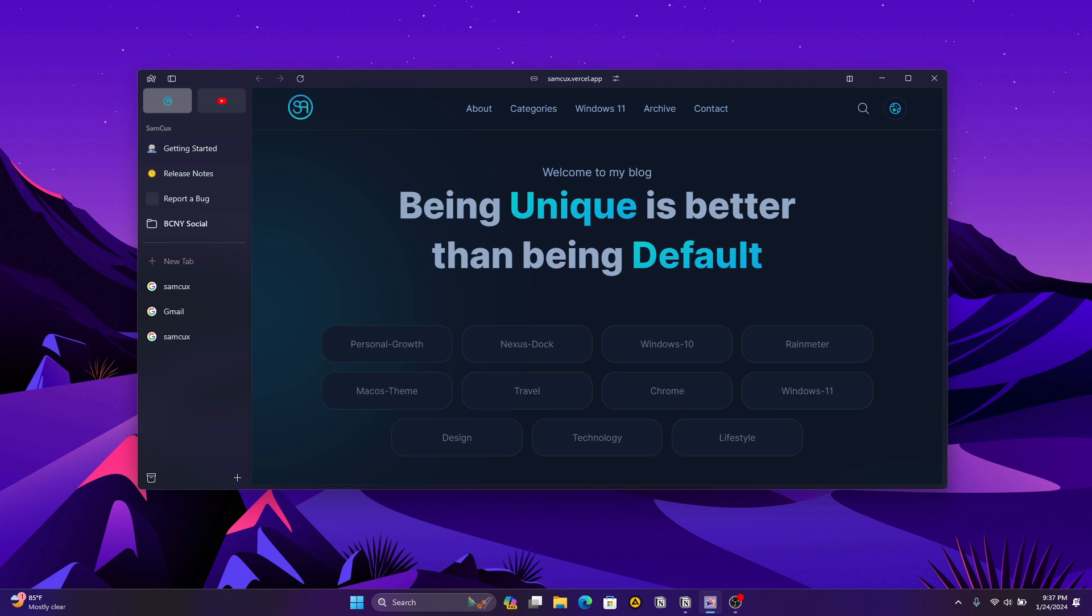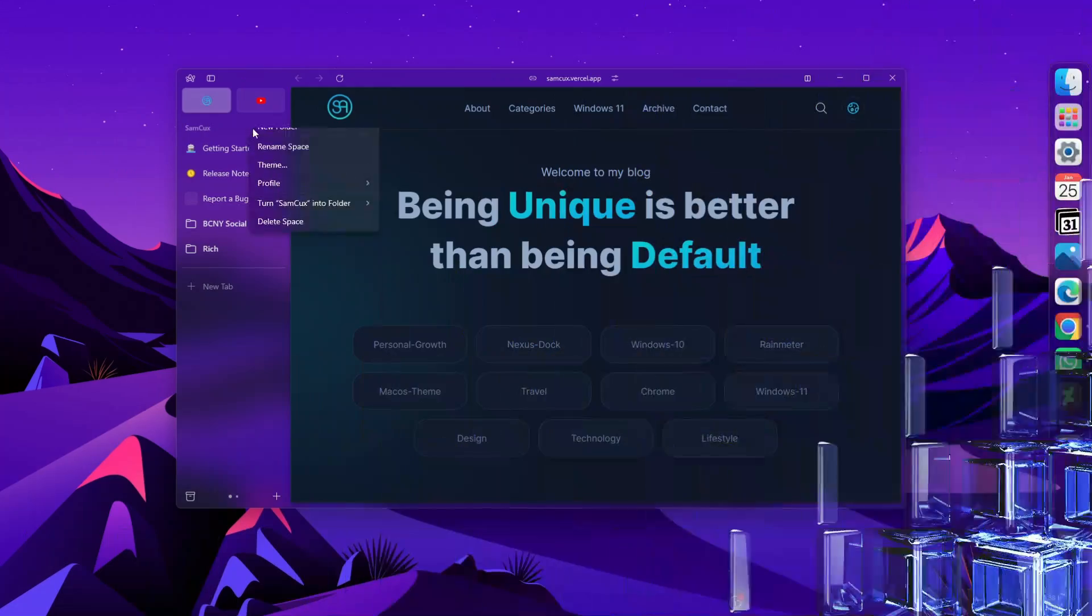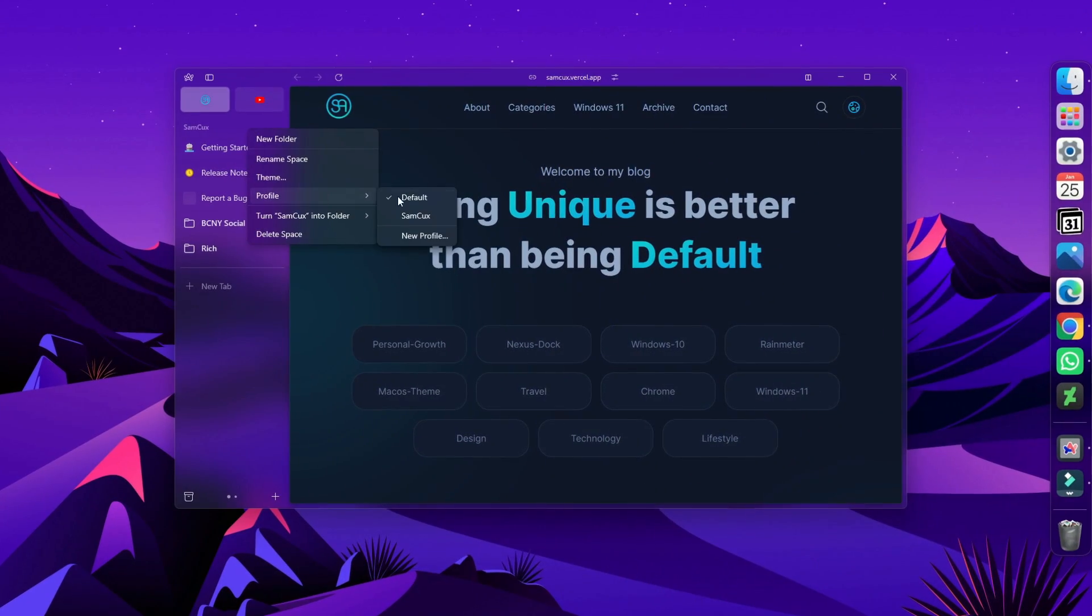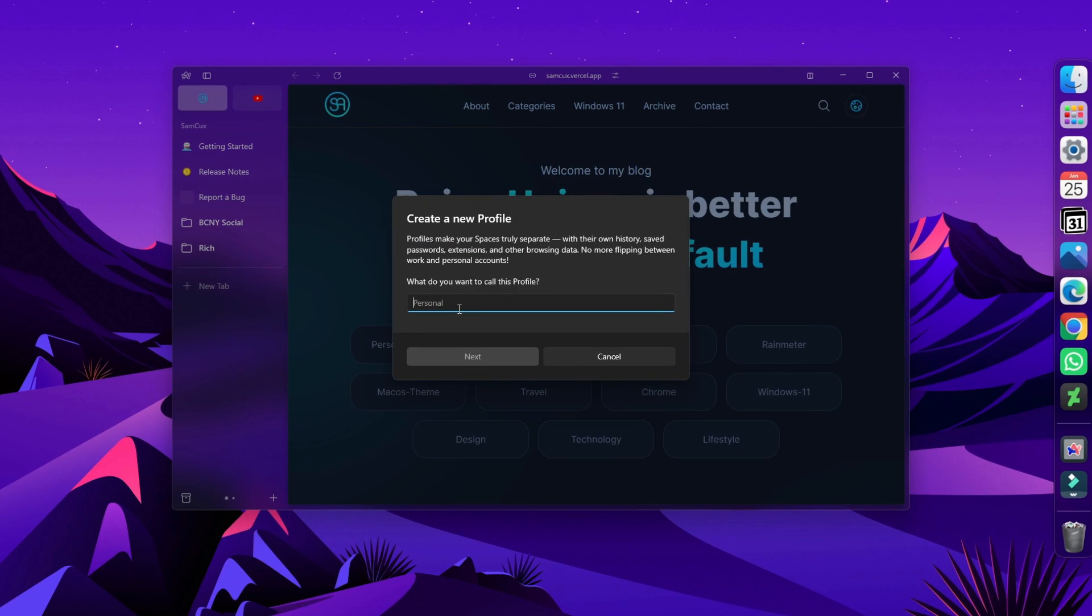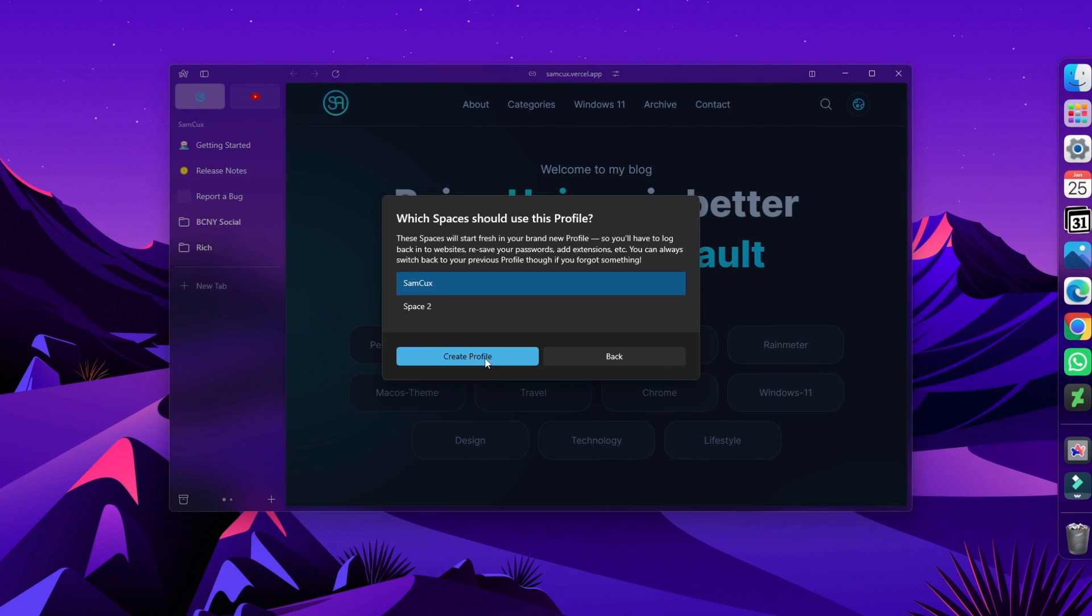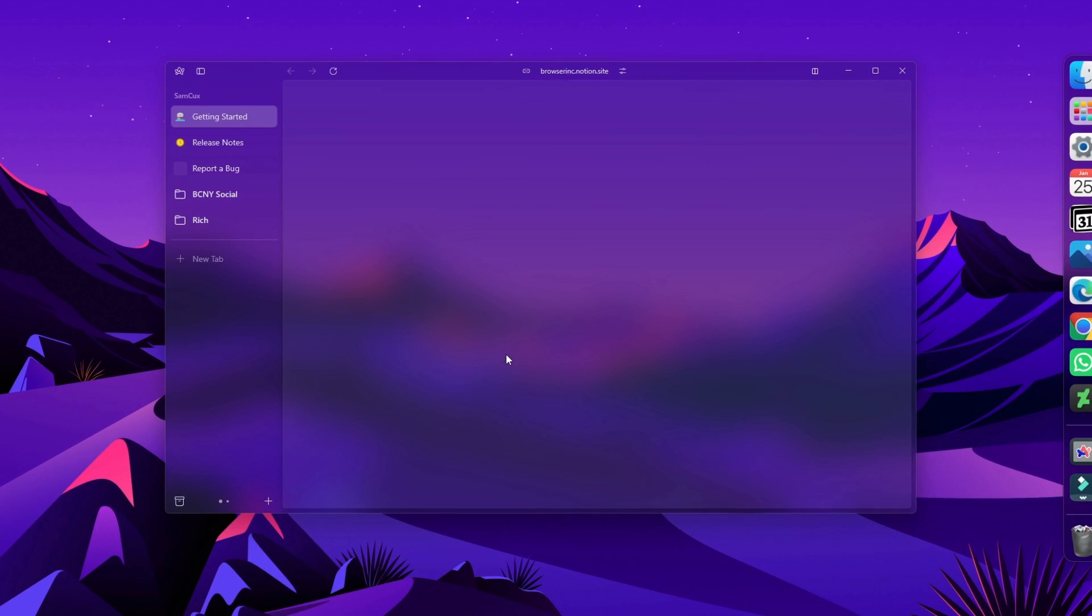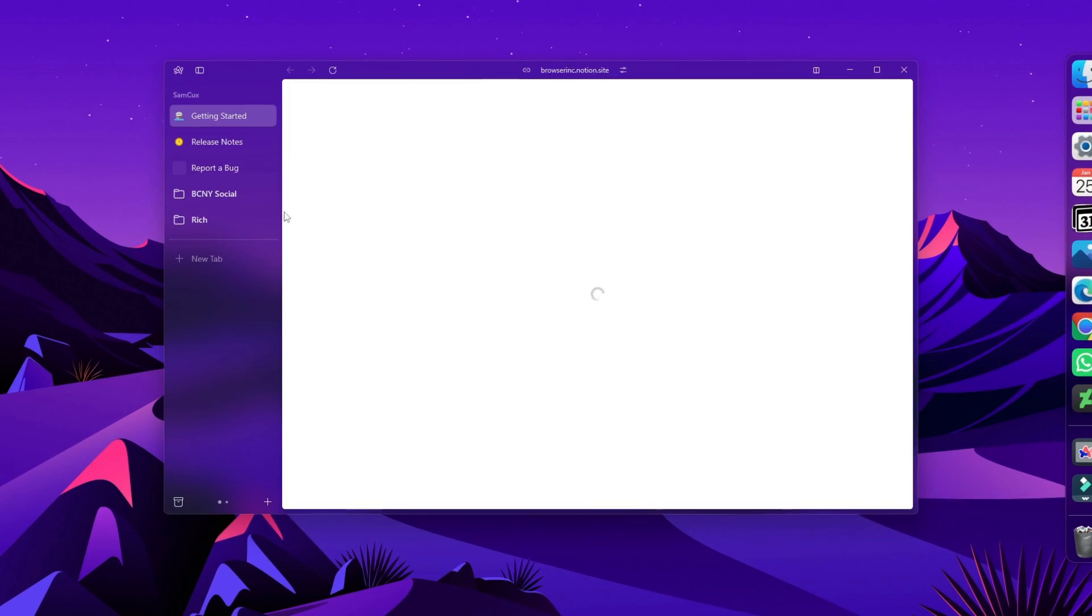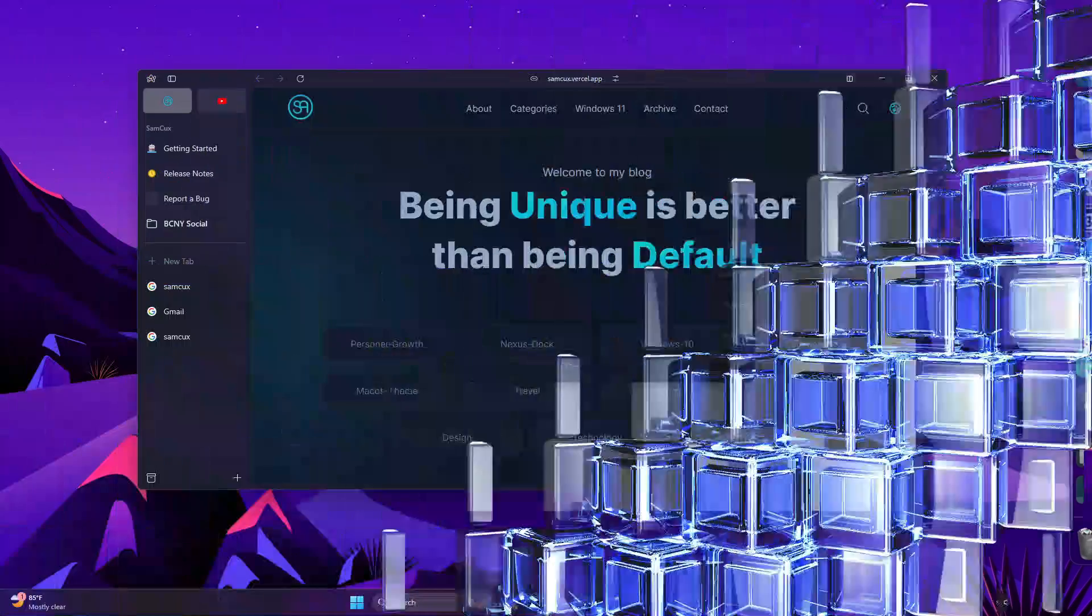We all know how messy it gets when you have your personal and work browsing information or history combined in one browser. With Arc browser, you can split between different profiles, each with its own bookmarks, history, and settings.